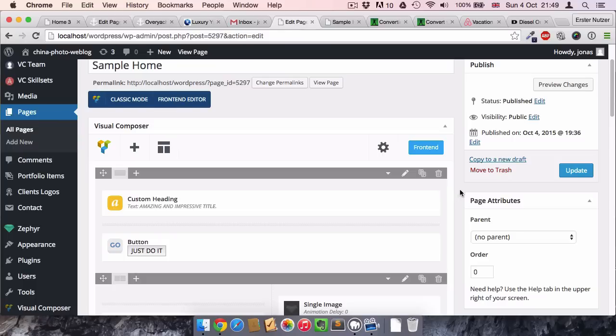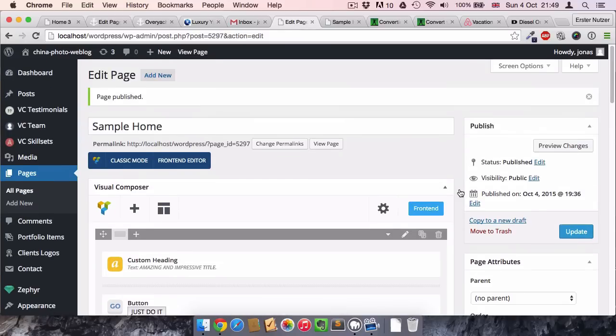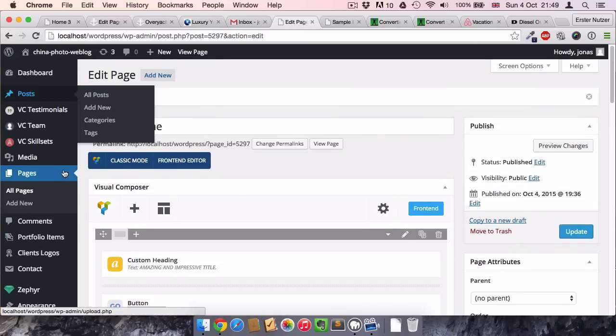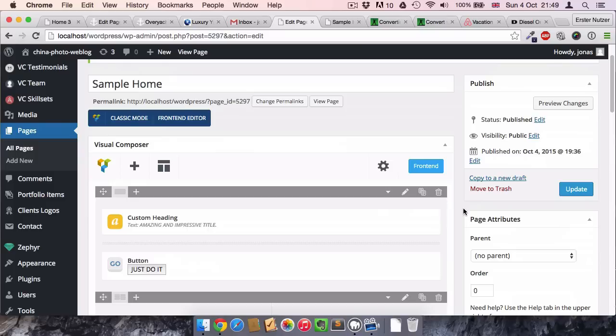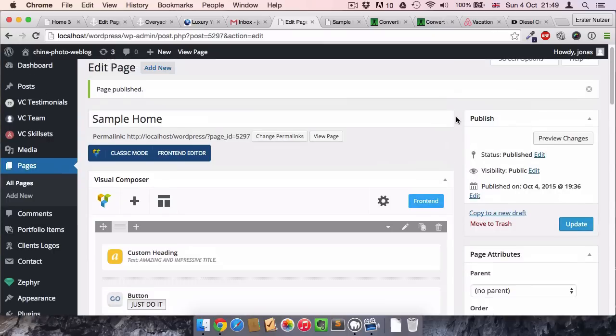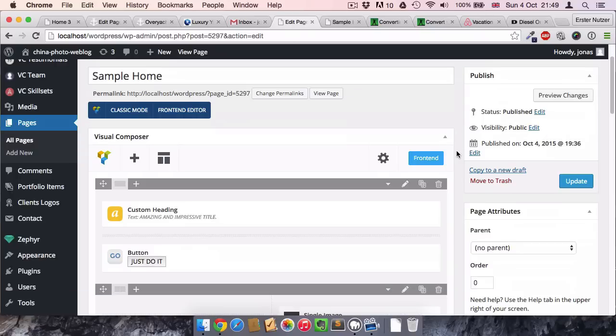Now I copy this link from the video that I've uploaded before, and let's move into our WordPress. You just create any page, as I said, and you have to have this plugin Visual Composer installed.